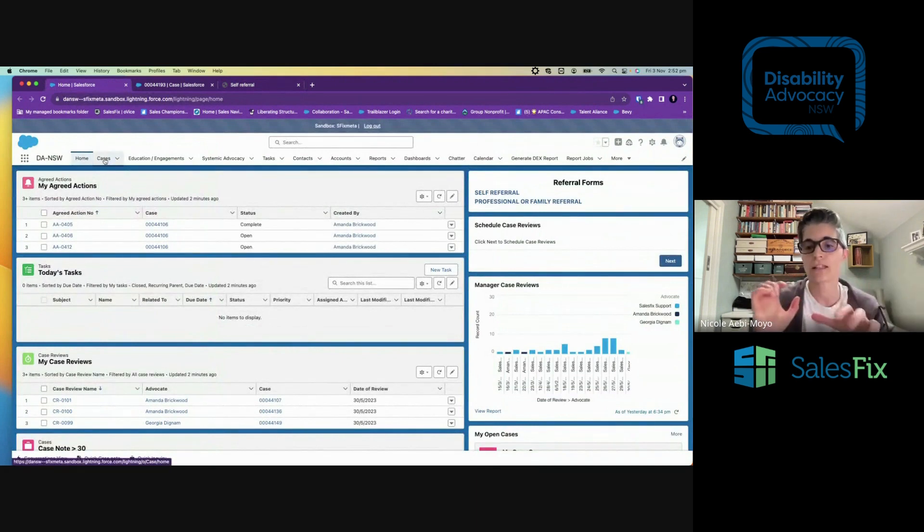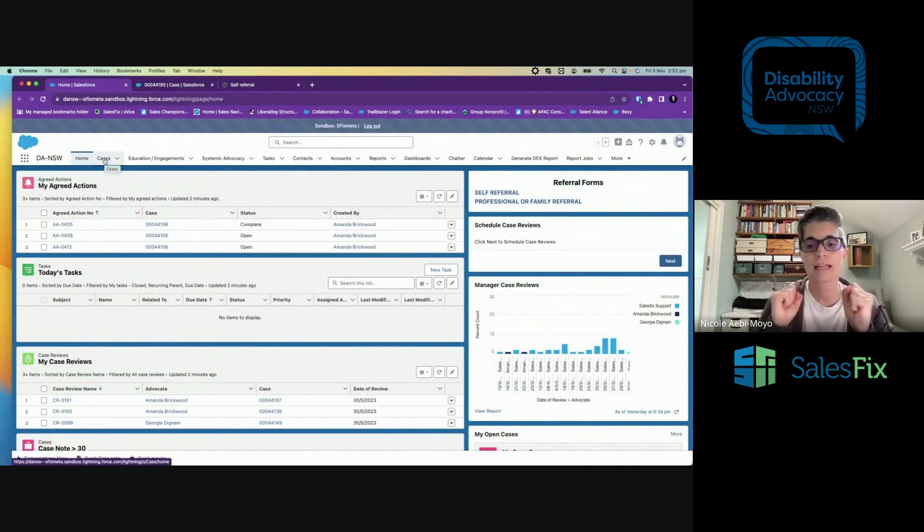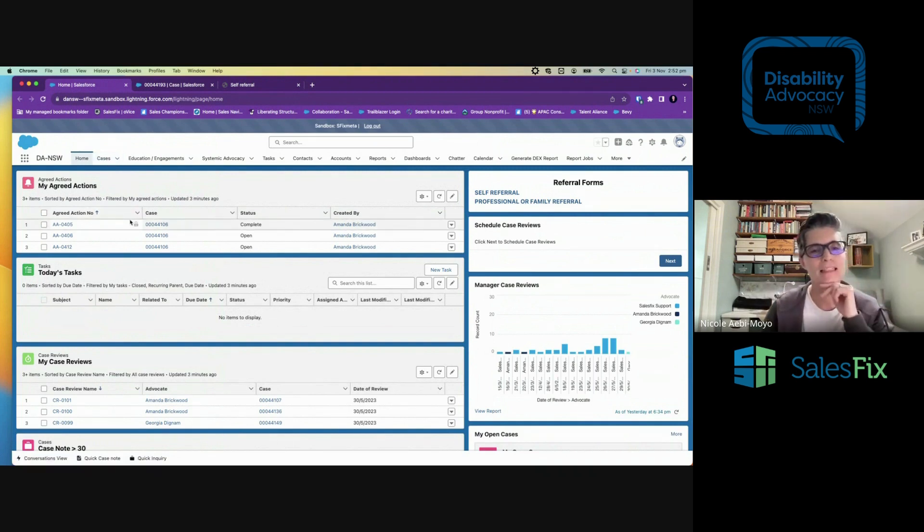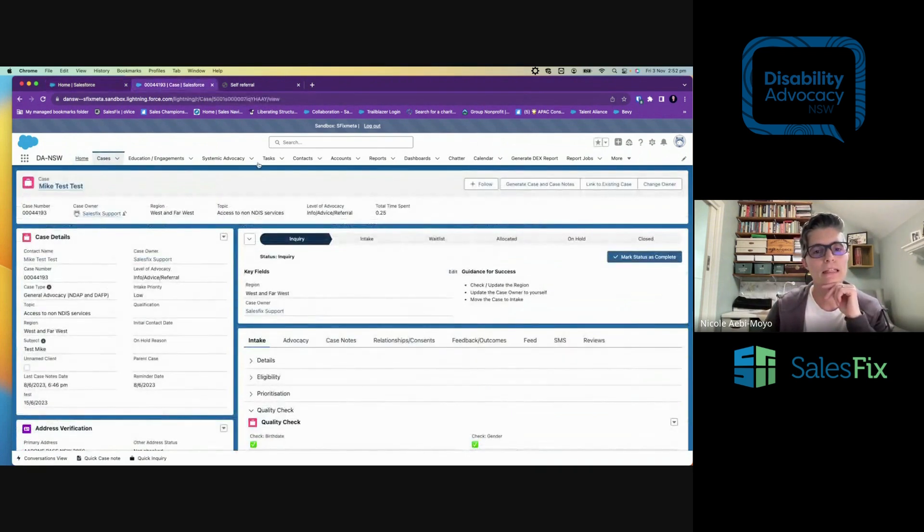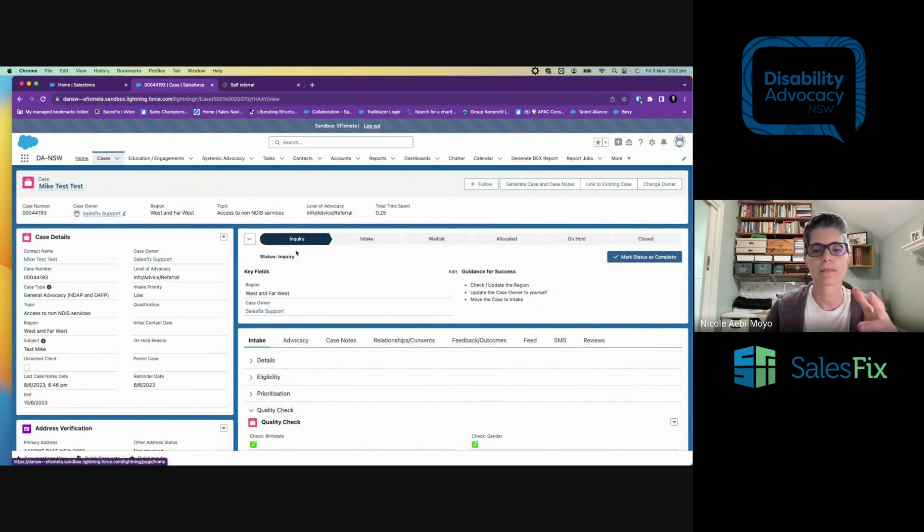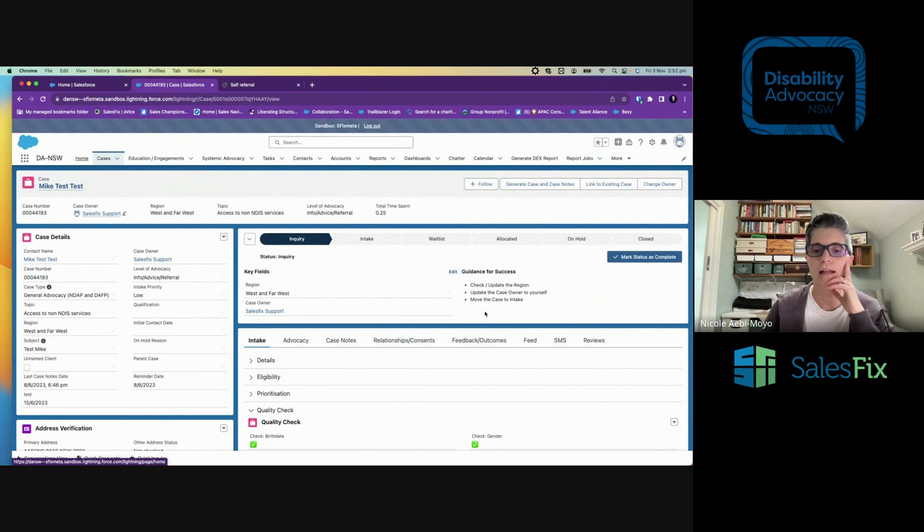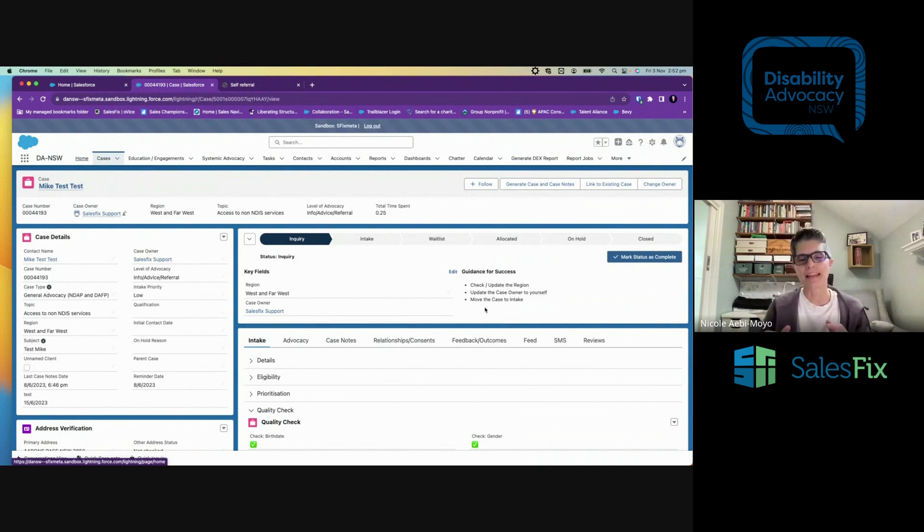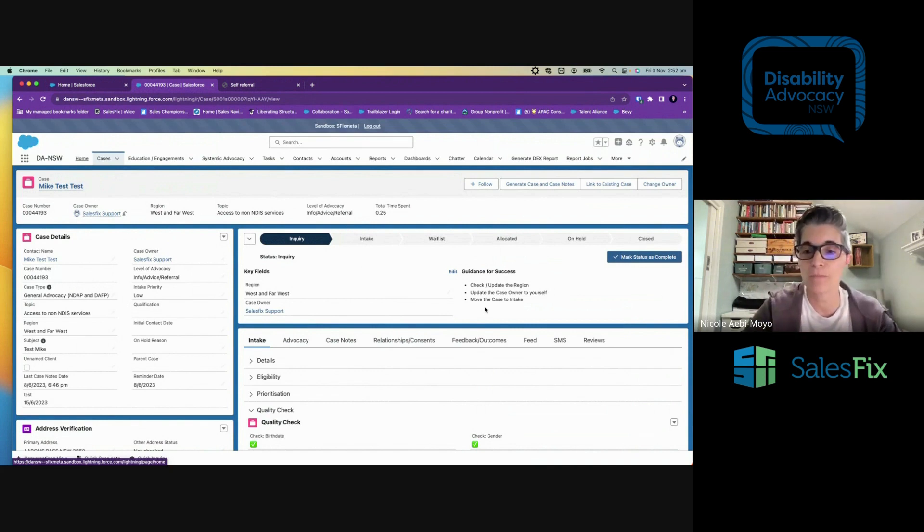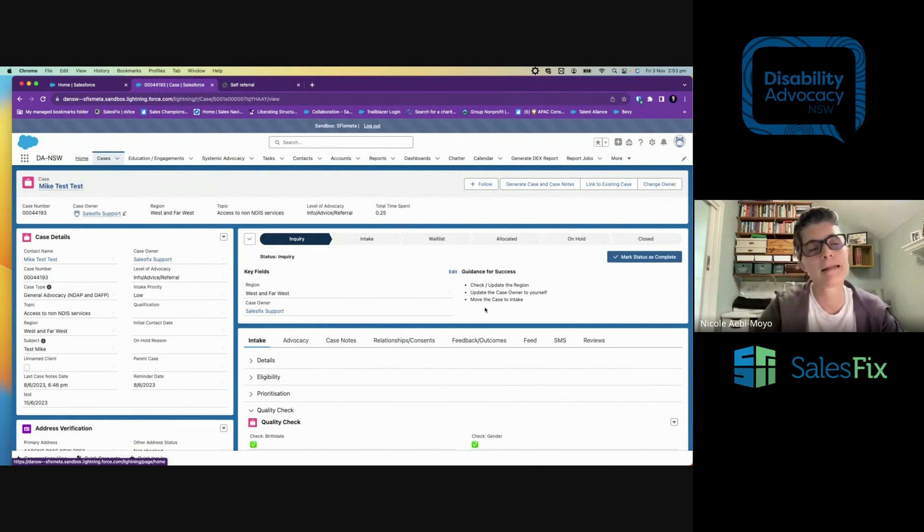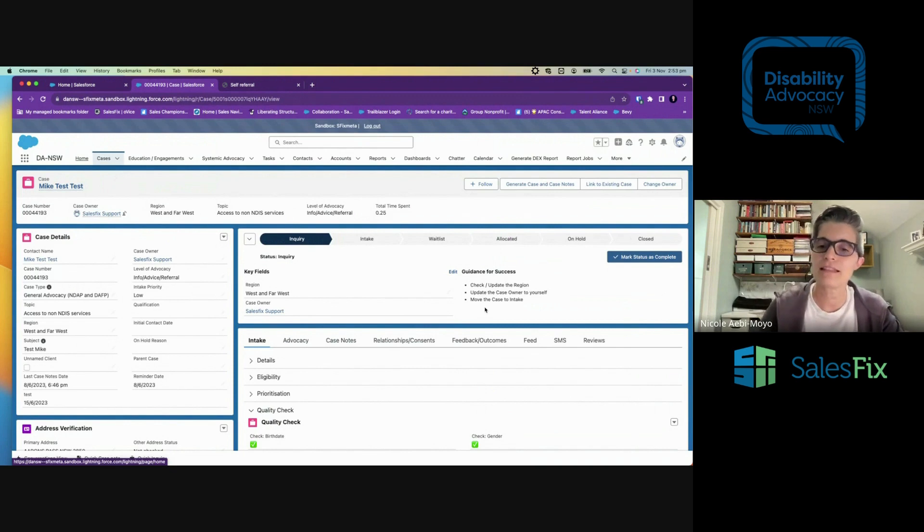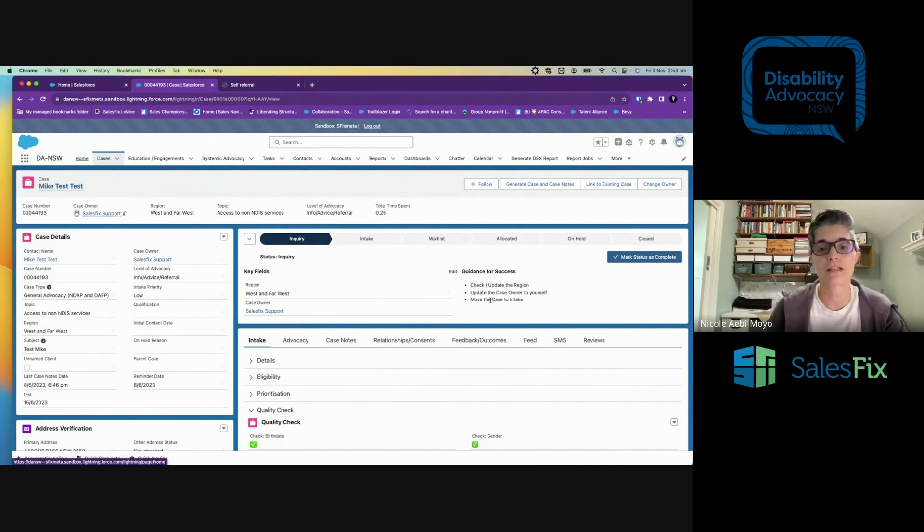And everything for DA NSW is built around the case. The case is key. This is all dummy data. I'm going to take a look at one that I was looking at earlier. When it's first created, it comes in with a status of inquiry. And there's these helpful guide points over here. So it tells me what to do. So if I've got a poor memory, or if I'd rather focus on delivering great quality service to people rather than trying to remember what's next, or even if I'm new and I need reminding every now and then, these guideline steps really tell me how to do things.